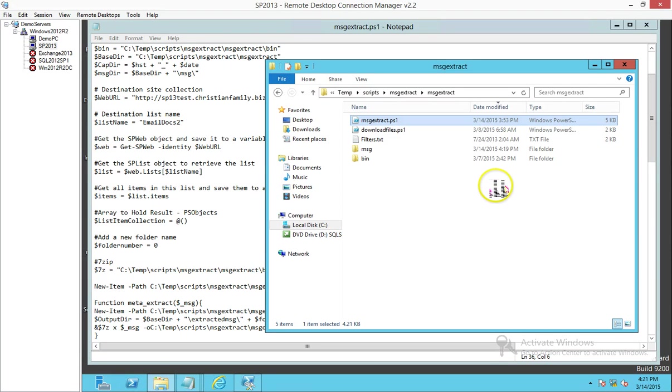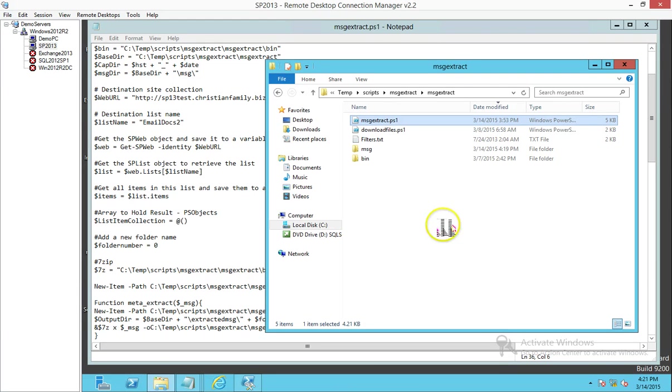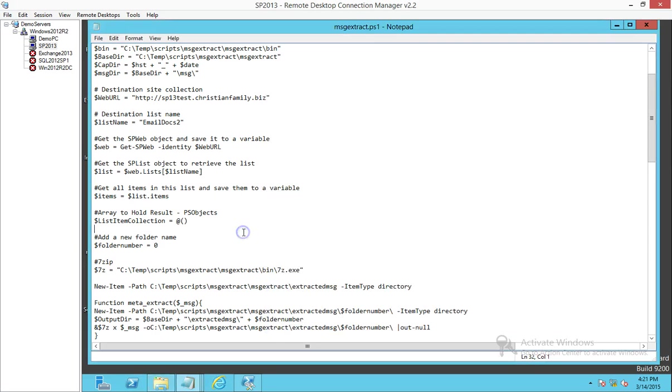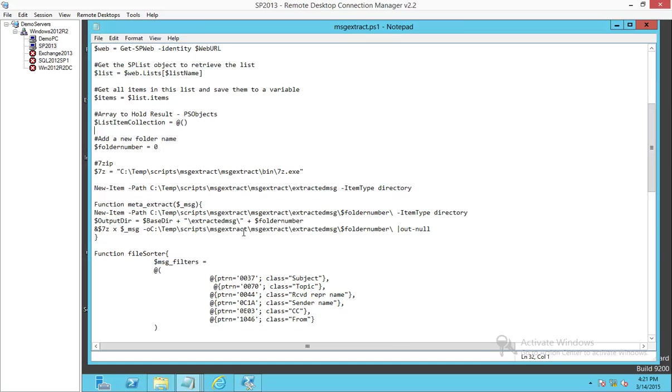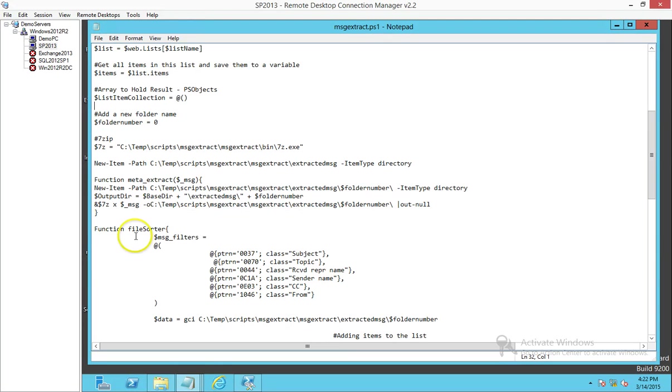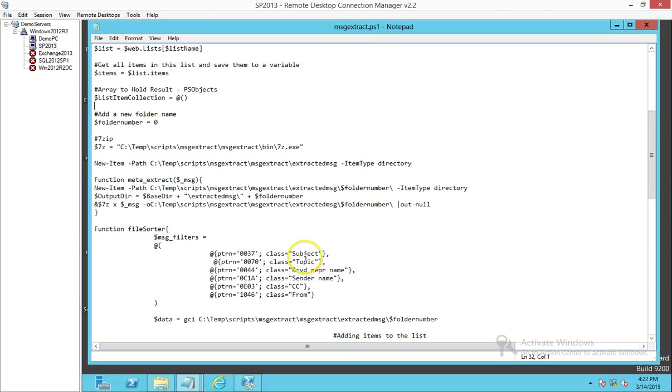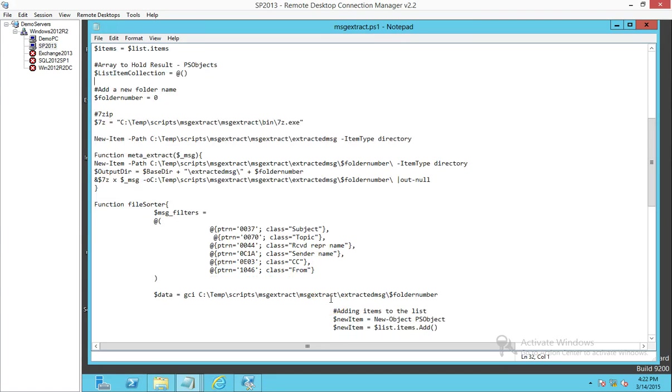That way it doesn't consume all the memory in your drive, but it does use it as a temporary location. You want to keep that in mind depending on how many MSG files you have. This function is what calls all these different sections for the extraction that we do. In this case, it's things like the subject, the CC, from, etc.